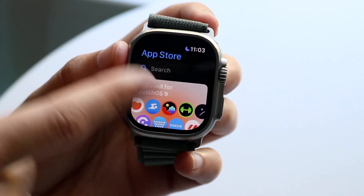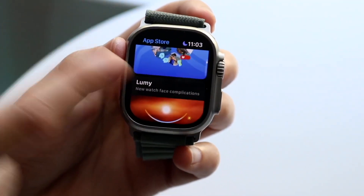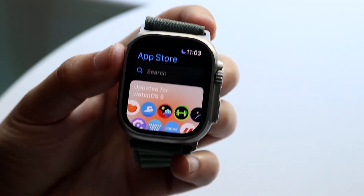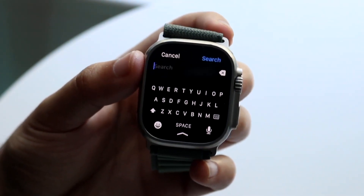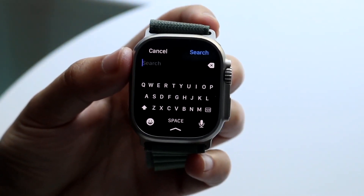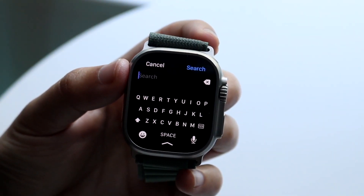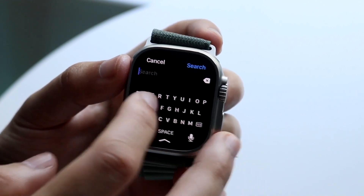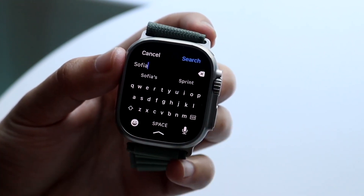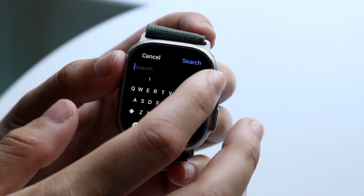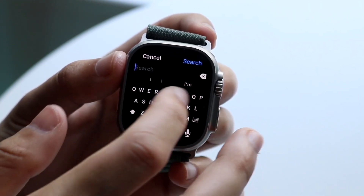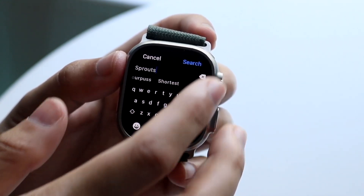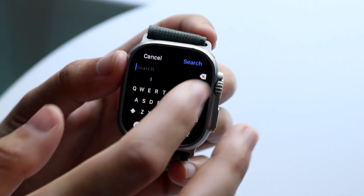There's a search bar right here where you can search through applications, which is really nice. You can click the search bar and a little keyboard comes up. You can type in things like Spotify. If you swipe through you might be able to do it the first time, but probably not — I'll try it again and it still didn't work, so I'll have to type it in.